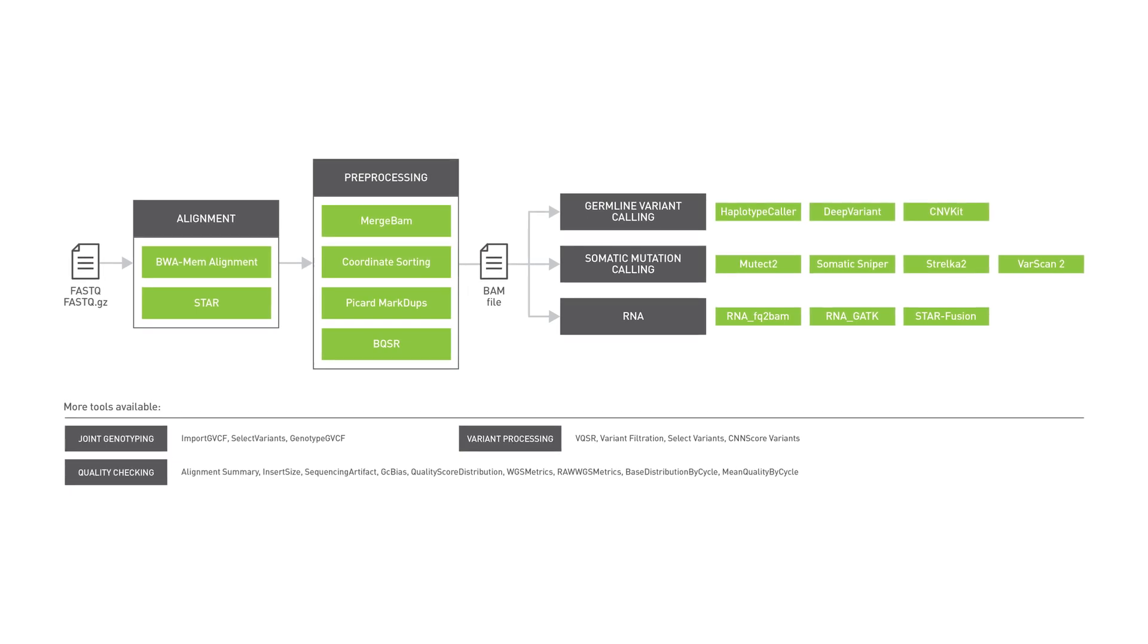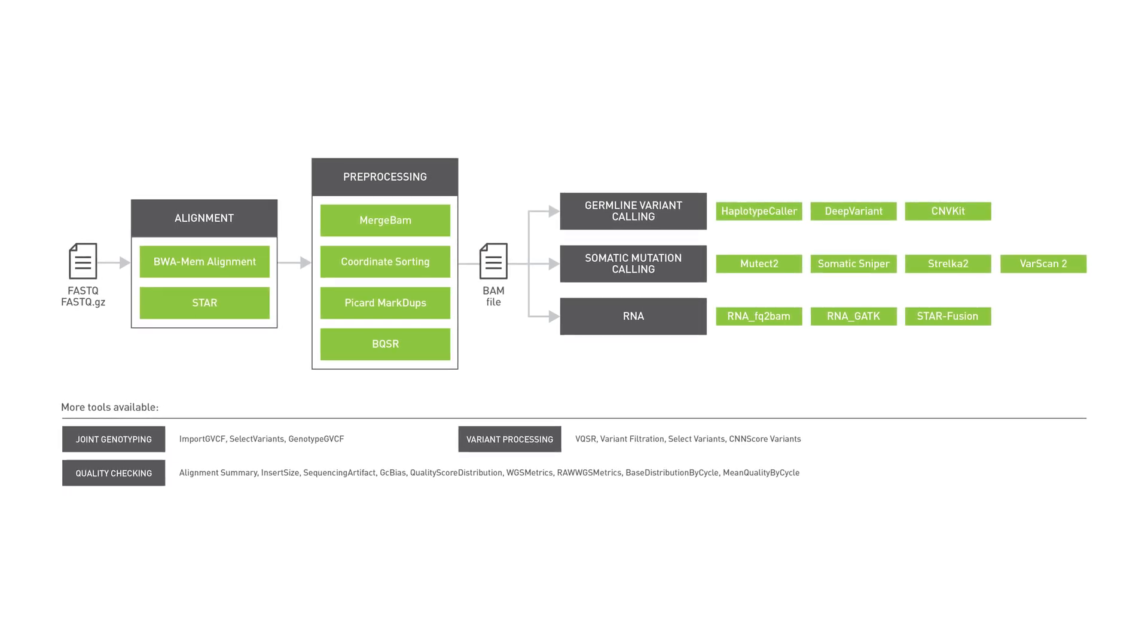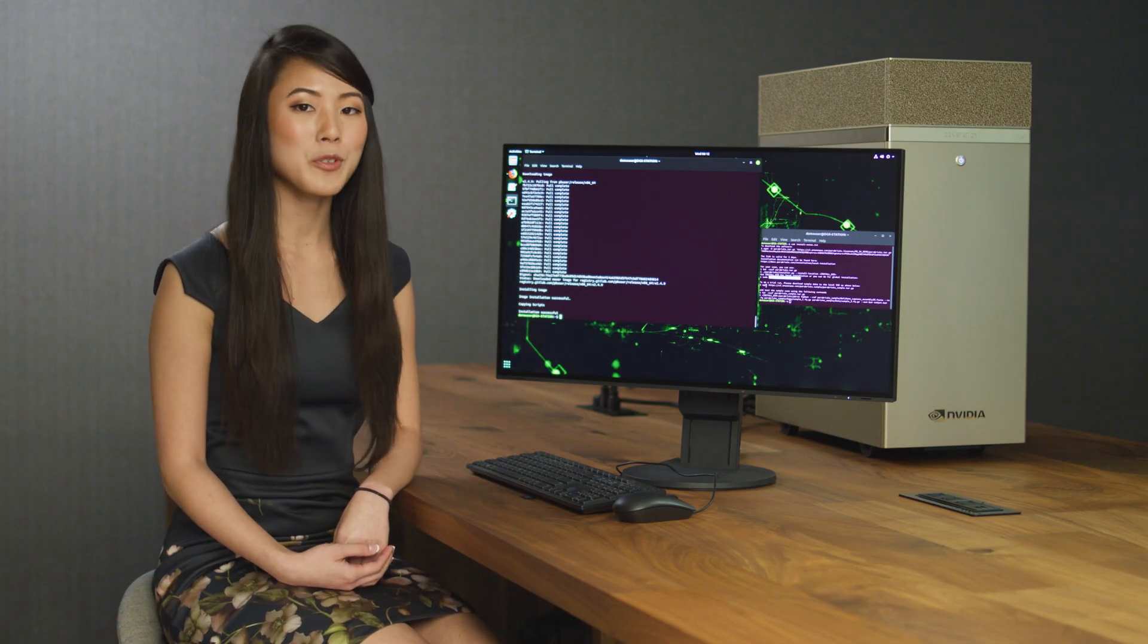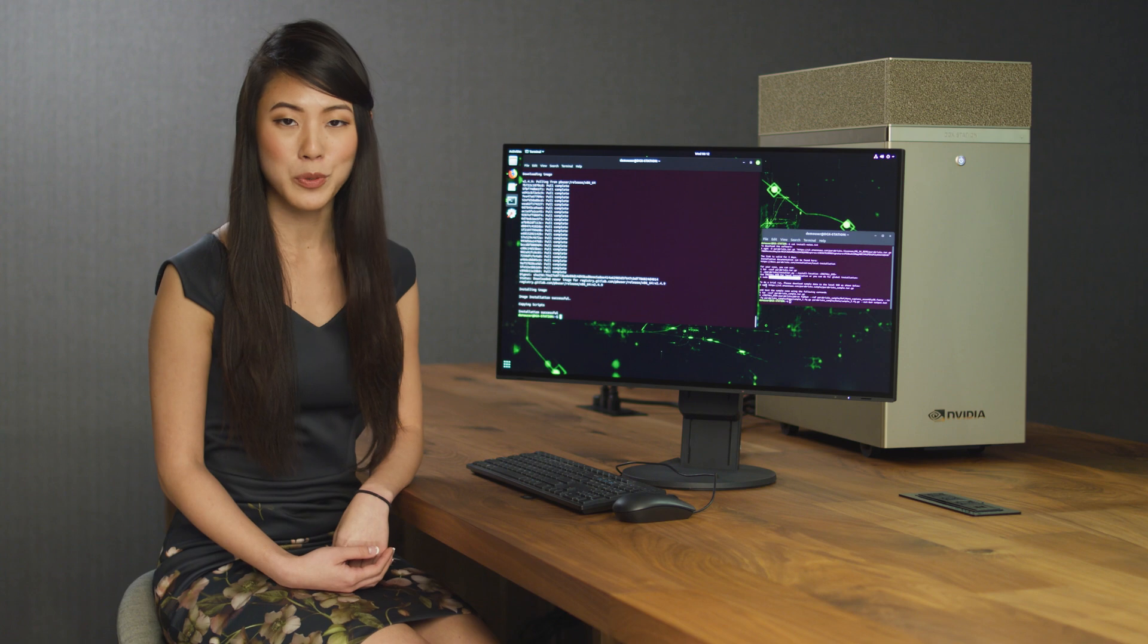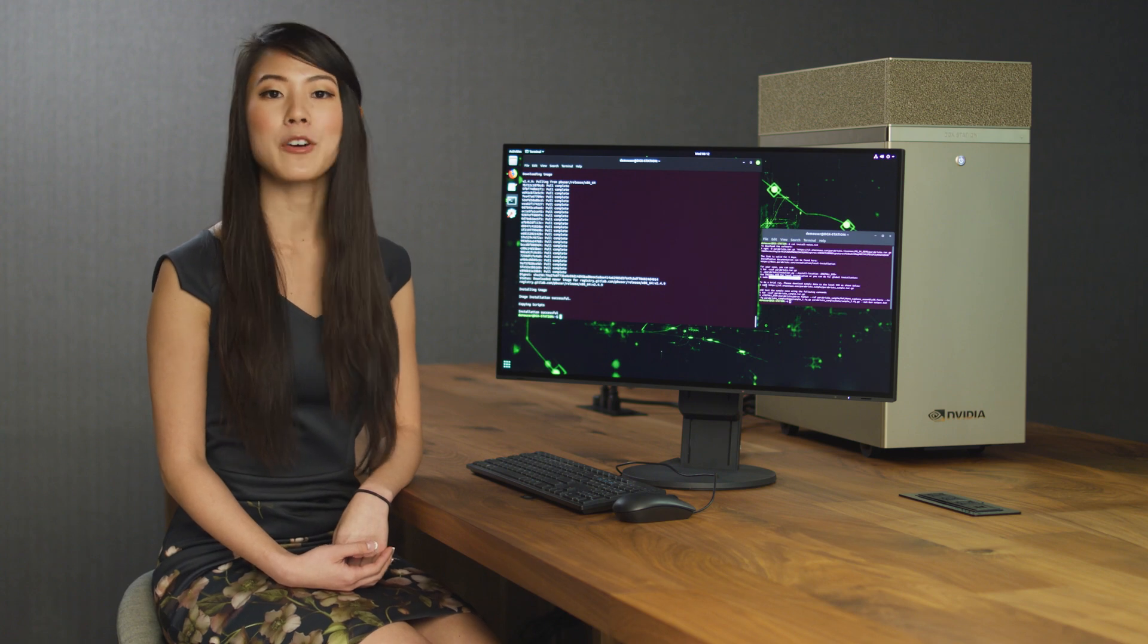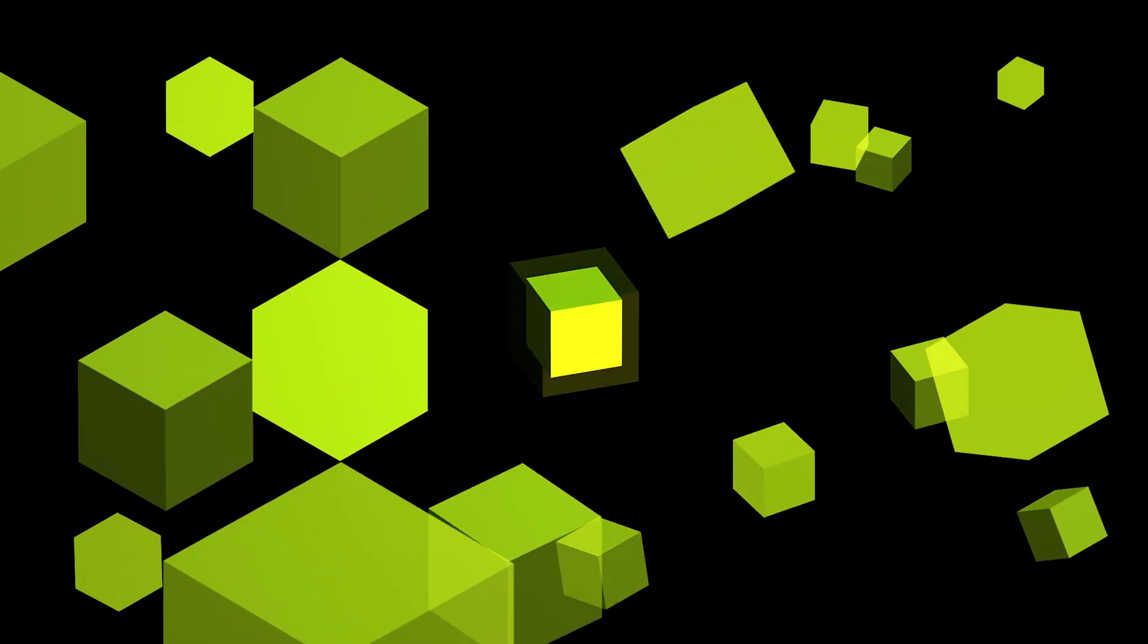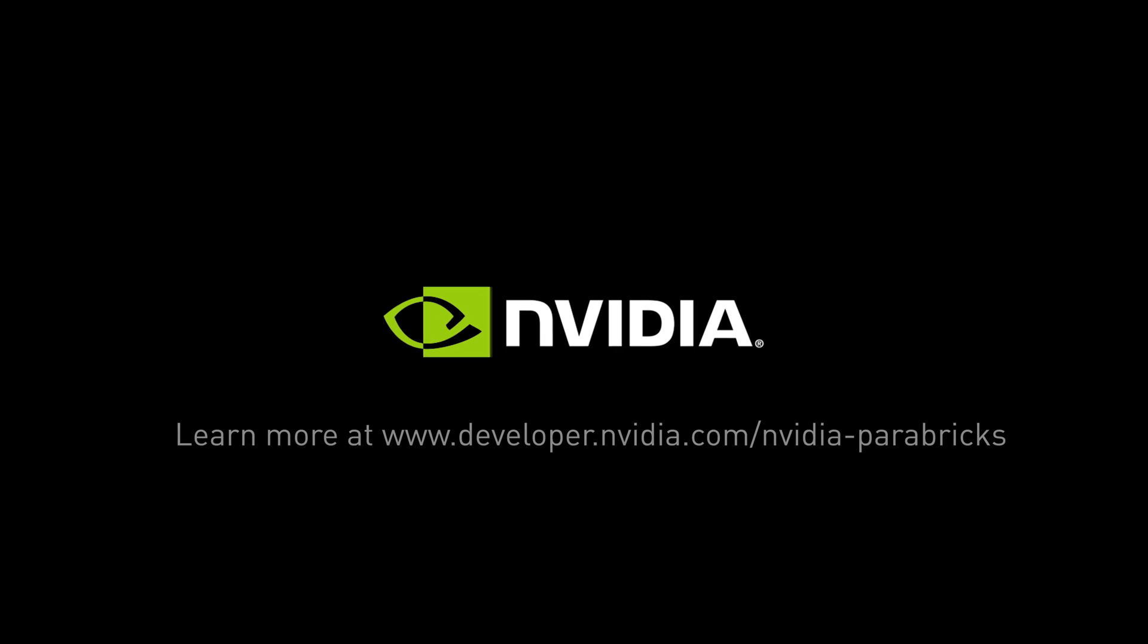Numerous resources are available to help you innovate with this GPU-accelerated, enterprise-grade bioinformatics solution. Learn more at www.developer.nvidia.com/nvidia-parabricks.